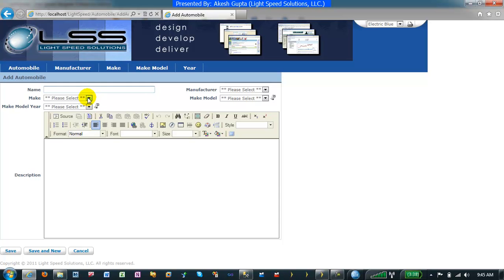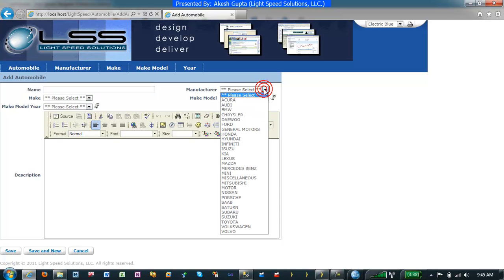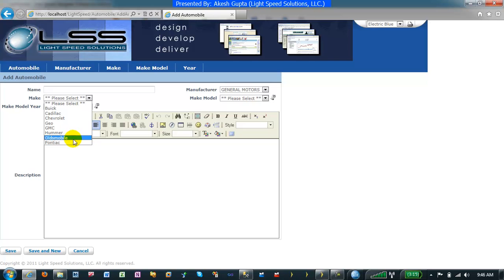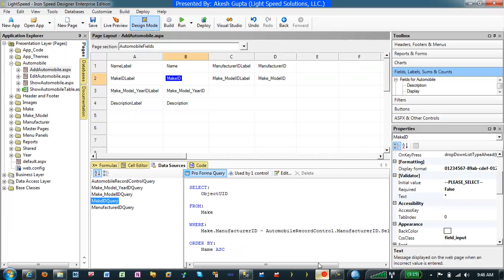I can see my make ID is totally blank now, and my manufacturer ID is there. I can pick General Motors, and after selection of General Motors, my make ID is getting populated to only show me those makes which are by General Motors. So as you can see, it was a very straightforward thing just to tell a drop-down list data source that it's dependent on a field value which is also on the screen.